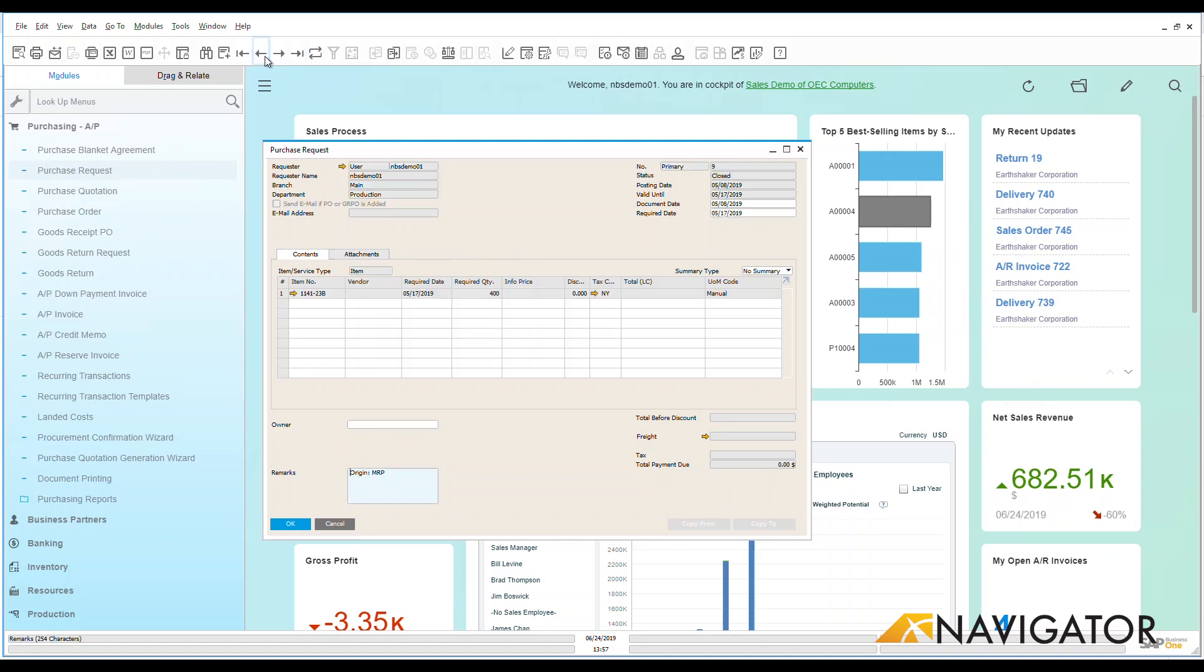Now the second way, and a little bit more common, is going through the procurement confirmation wizard. This can be done manually or it can also be run automatically.